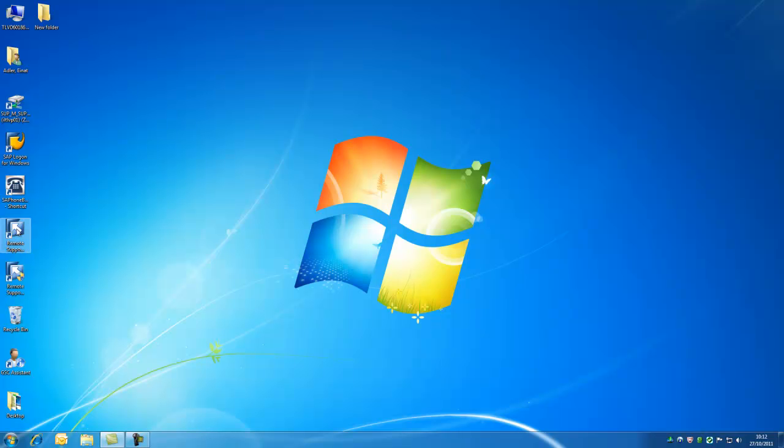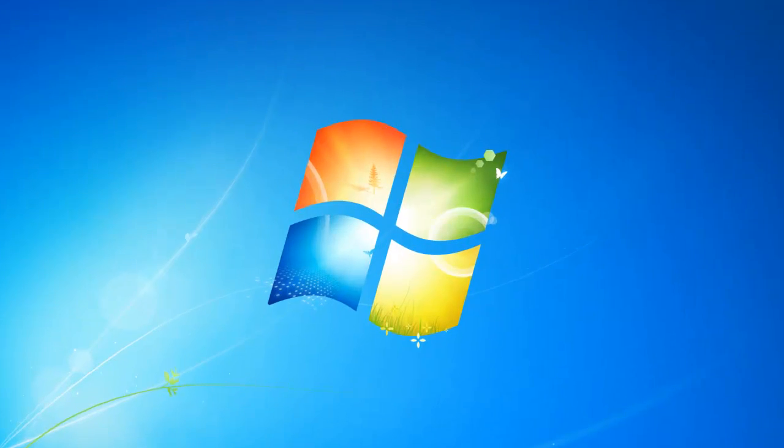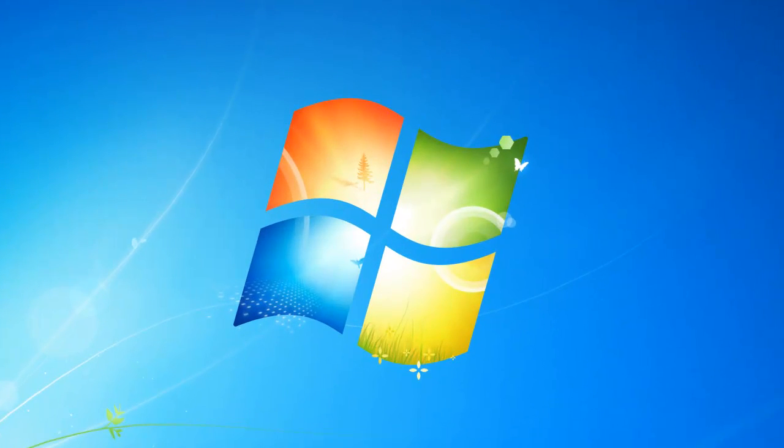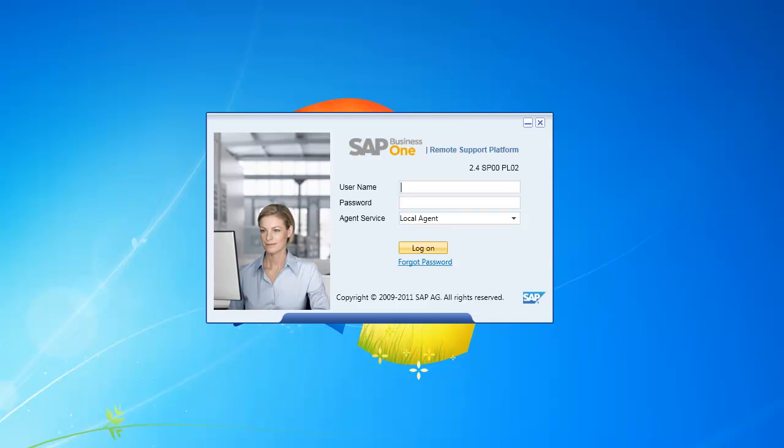In this video I'd like to take you through the configuration wizard, which is a new component of the remote support platform version 2.4.